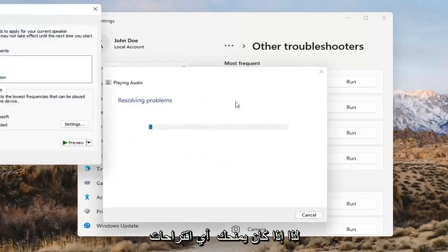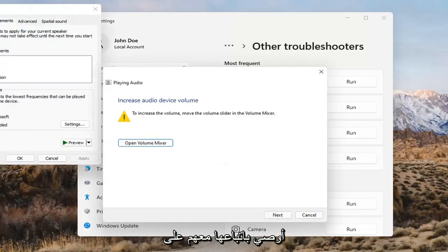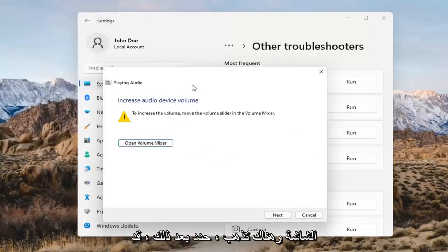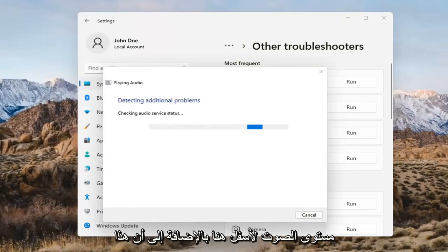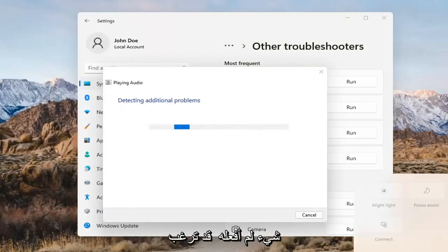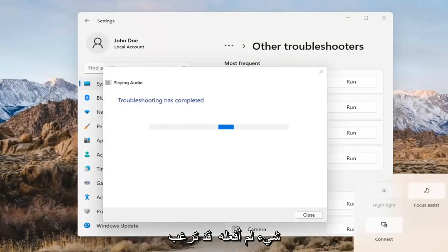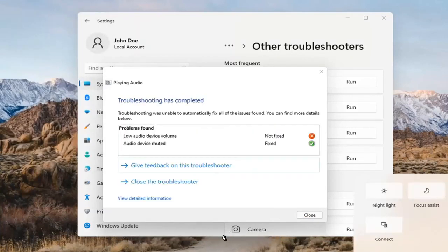If it gives you any suggestions, I'd recommend following along with them on the screen. Select Next if prompted. You might also want to adjust your sound volume — that's something I didn't mention earlier. You can check that down in your system tray.